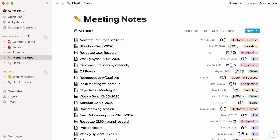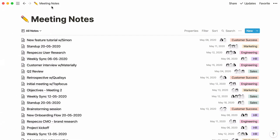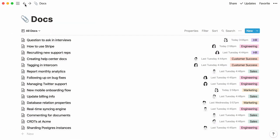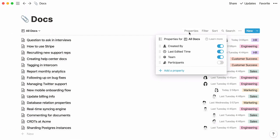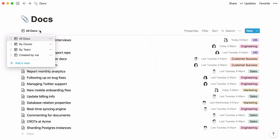This is what we'll achieve by the end of the video: two databases, one for meeting notes and one for docs. Each database includes custom properties and views, making information accessible and clear to any team member.